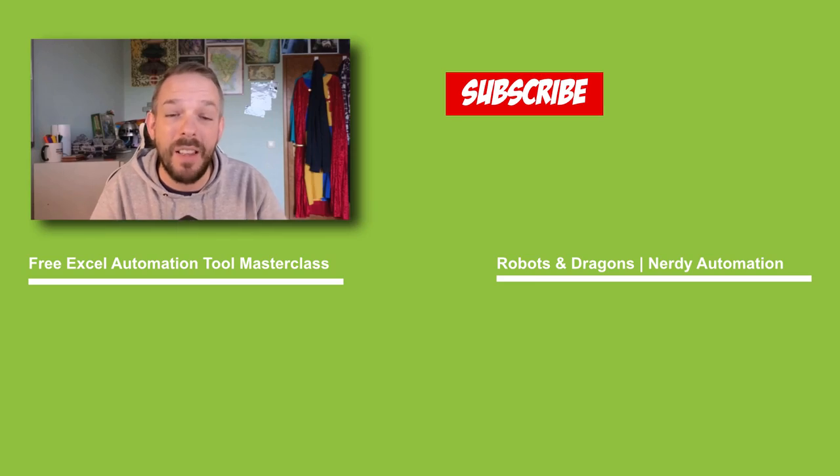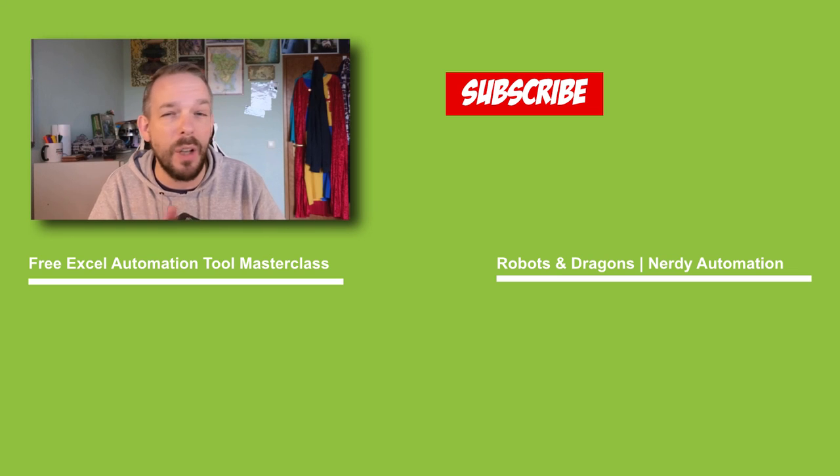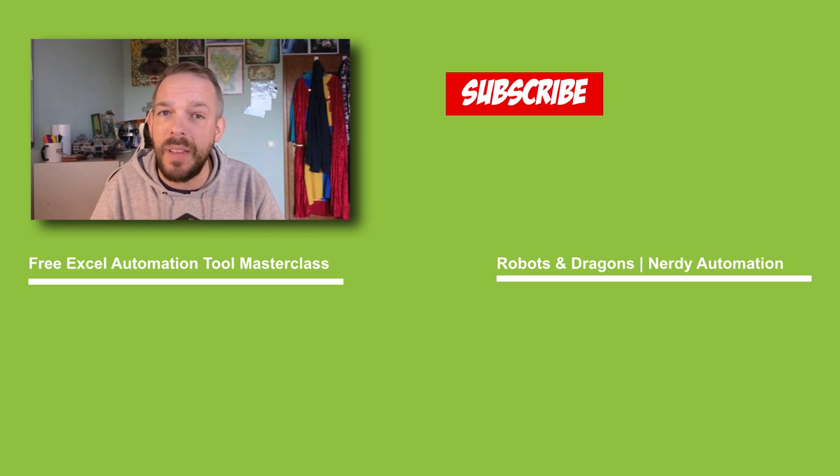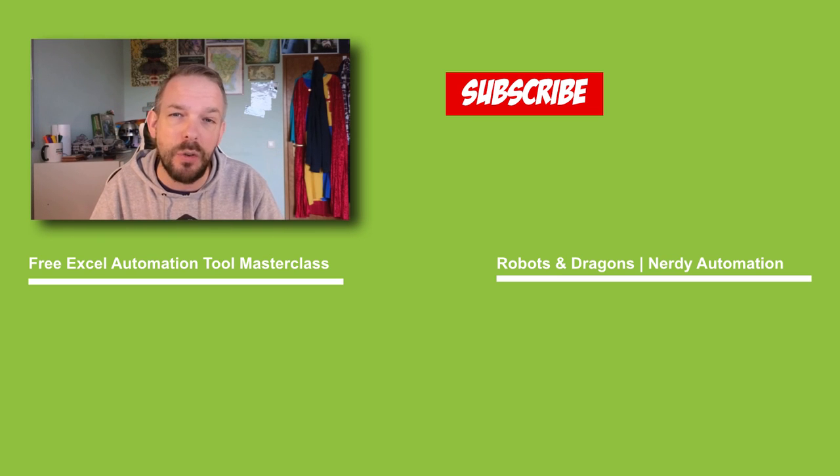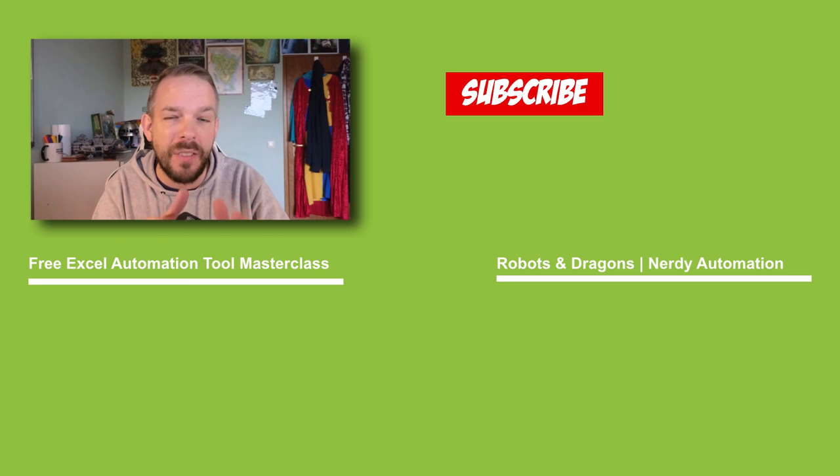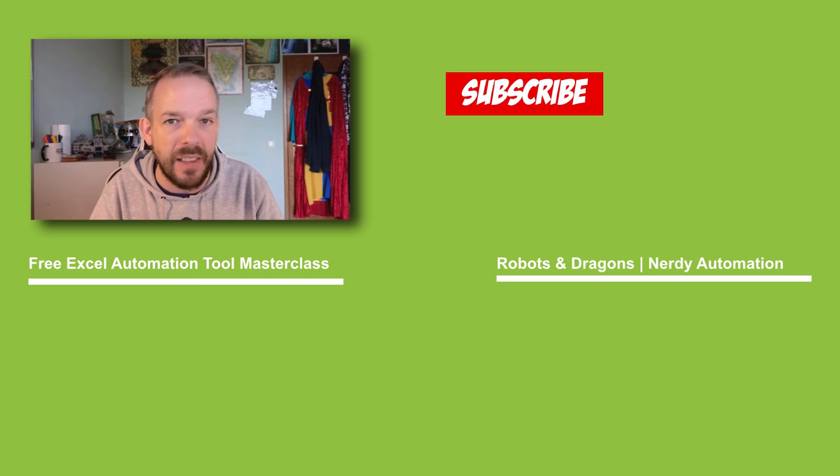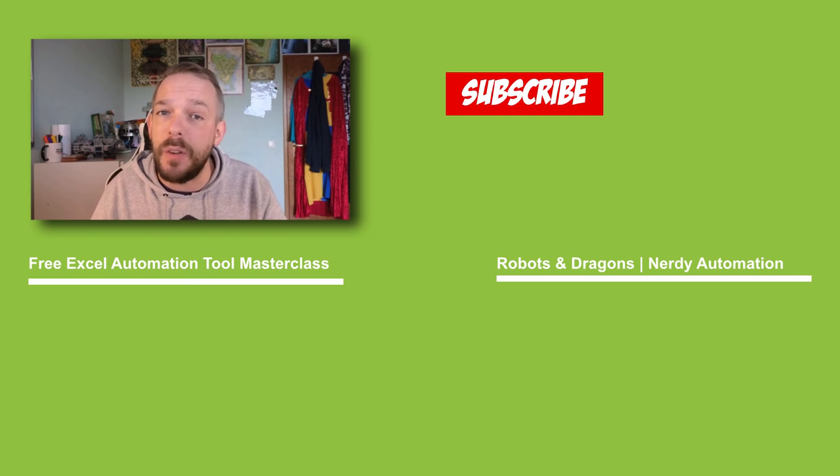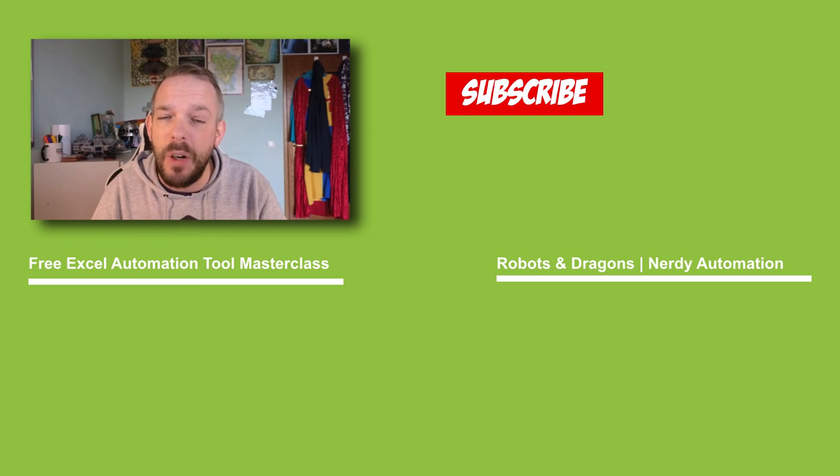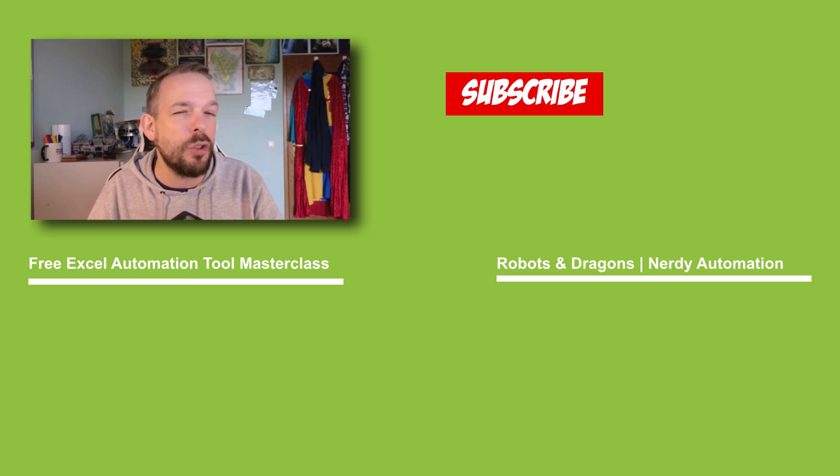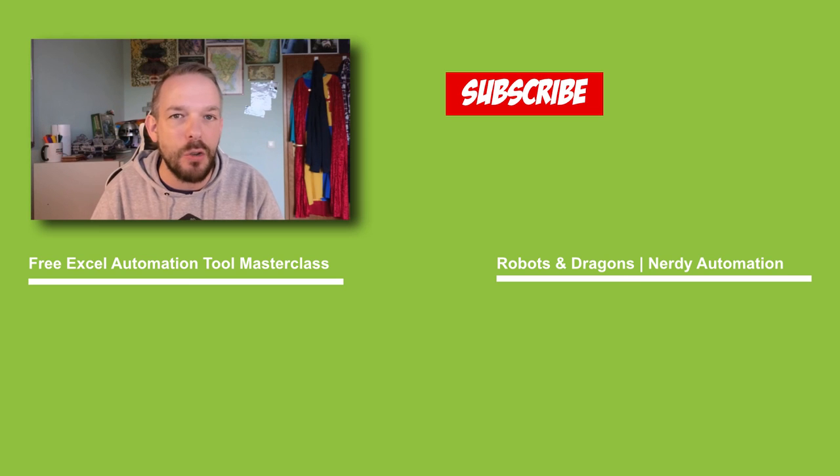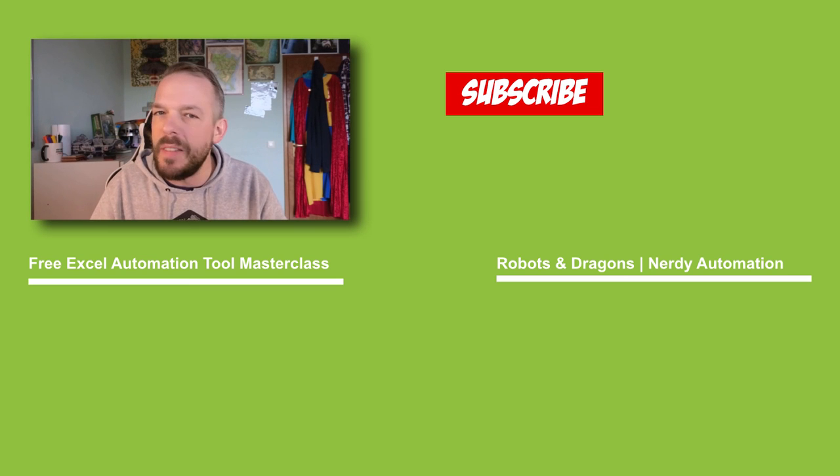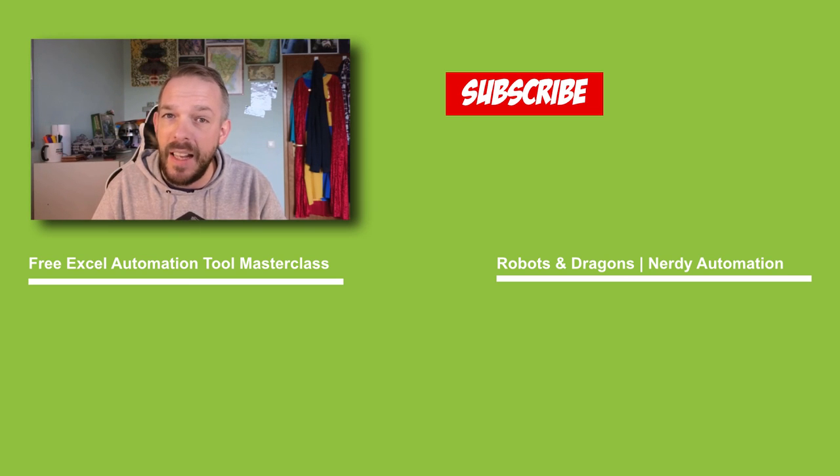If you haven't already, make sure to hit the subscribe button to stay up to date with the latest and greatest in Excel and data automation. Together, we can revolutionize the way we work with data. See you in the next video. If you liked this video, you're going to love these other two. In the left one, we'll be diving into just another Excel automation tool that will take your skills to the next level. And if you are in the mood for something a little bit more light-hearted, make sure to check out our Robots and Dragons video. Don't miss out on the secrets on becoming a data automation ninja.